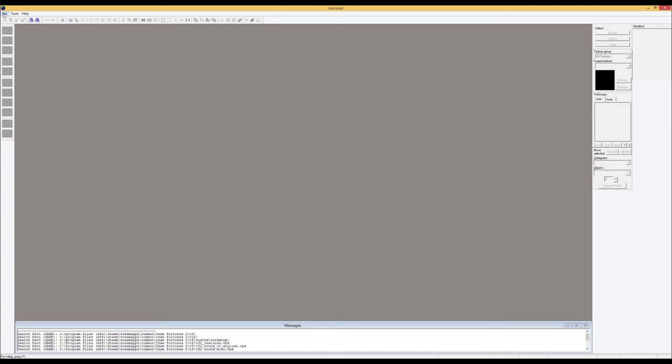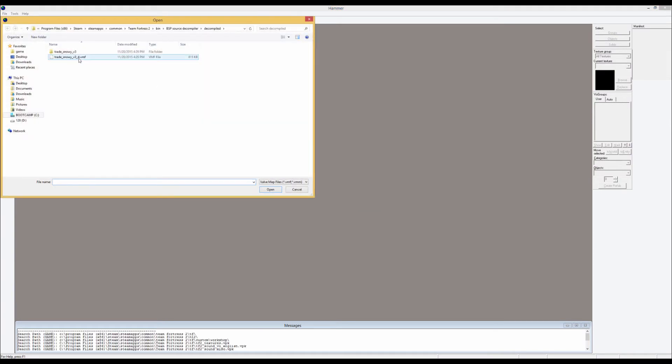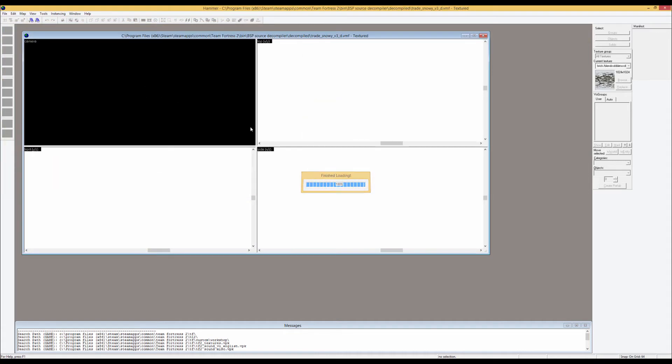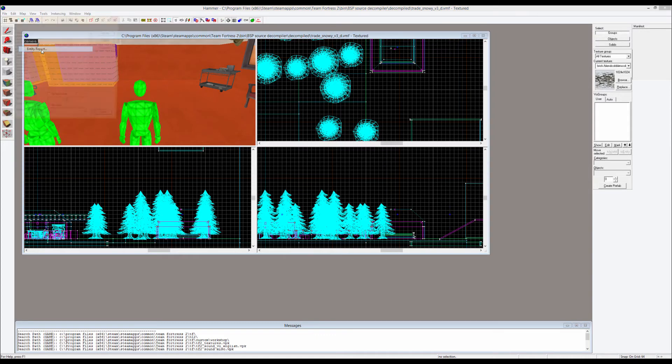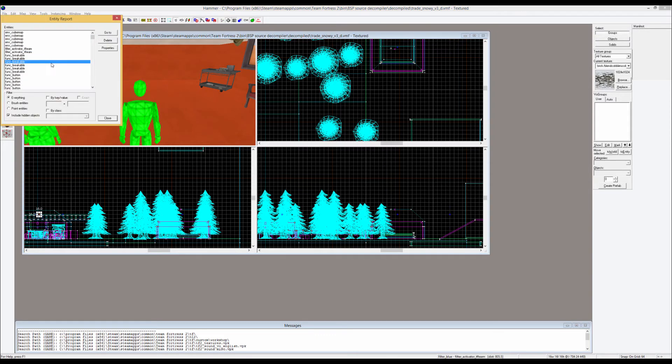So what you want to do is just open up your file, we're going to go over to trade snowy underscore d.vmf and here's our map. This is the Hammer editor and it honestly terrifies me. I can't do anything with this. However, you can go to map, entity report, and you can look for what's called light and environment.